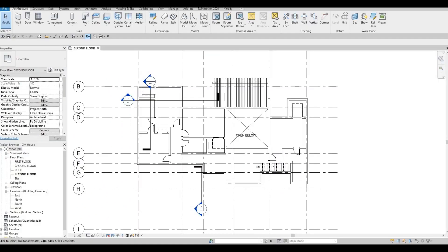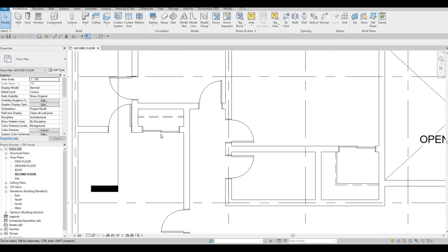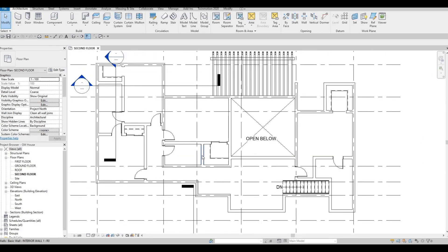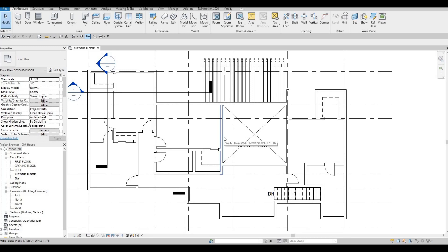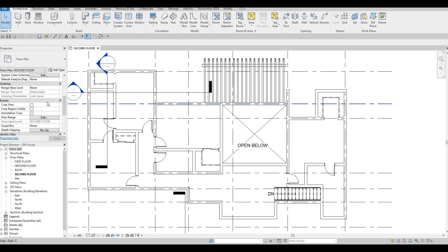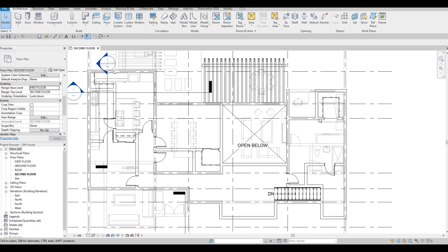In the previous video we were able to start the second floor — we added some doors and created the closets. Now we're going to continue working on this. I'm going to add in the beds first, and to make it fast I'm going to turn on the underlay, which is right here under Properties. We'll put it to first floor because we already added some of the beds there.